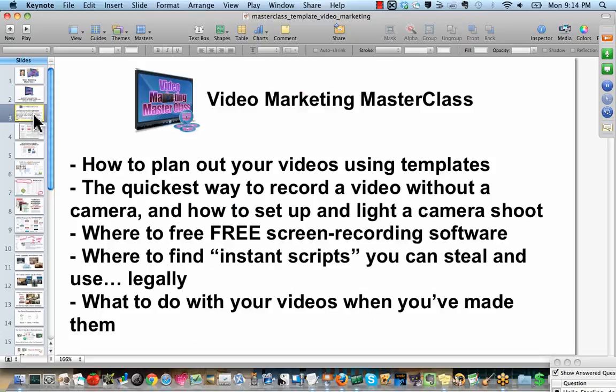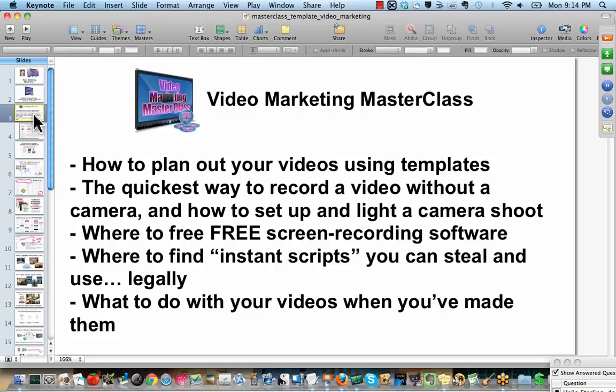That's our masterclass objective. So let's take a look at our bullet points for tonight. Tonight we're going to talk about how to plan out your videos using templates. I'll show you exactly what I mean. It's very simple.